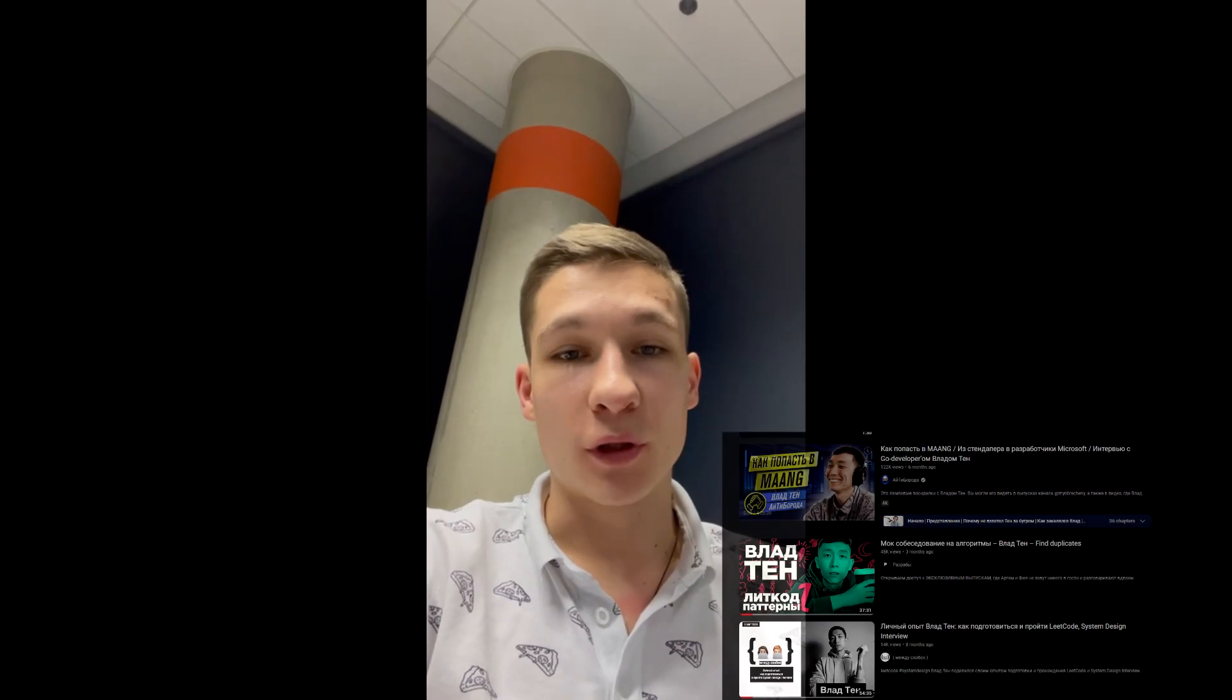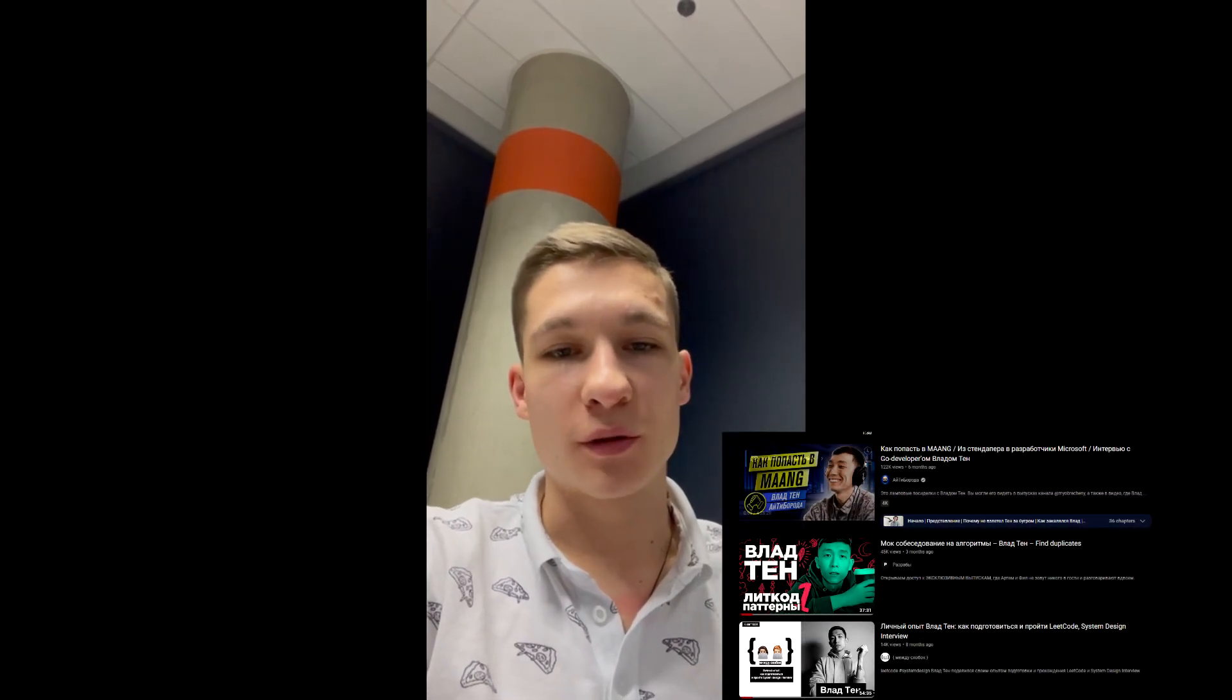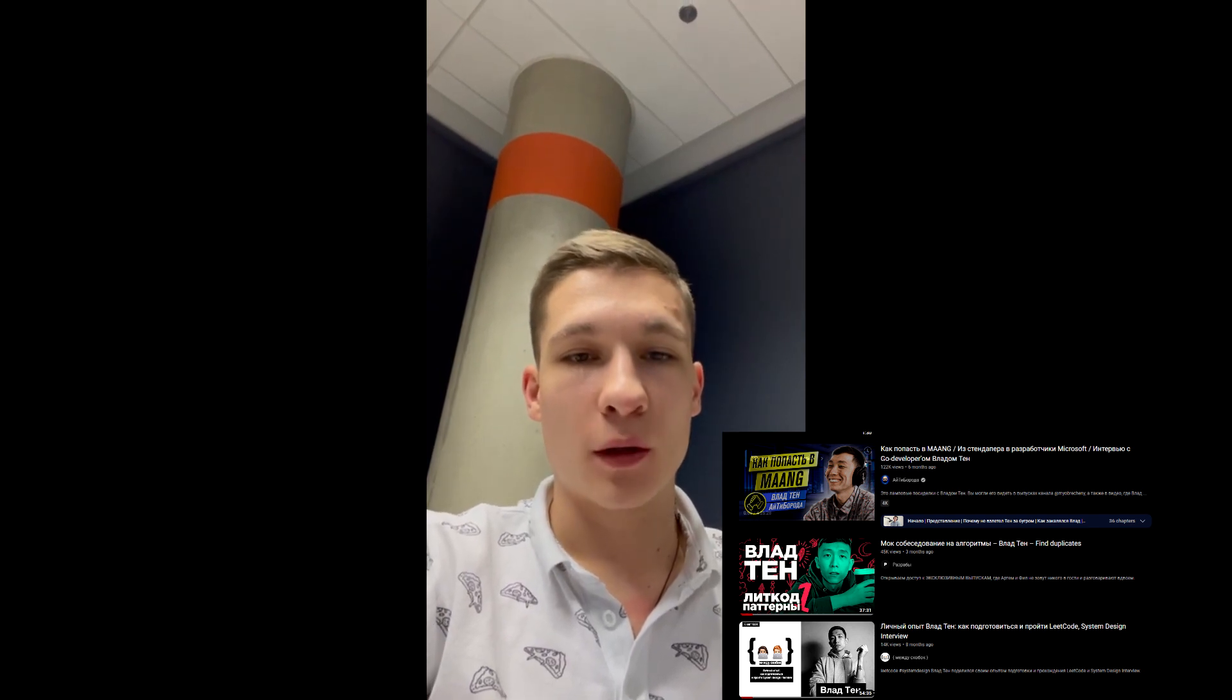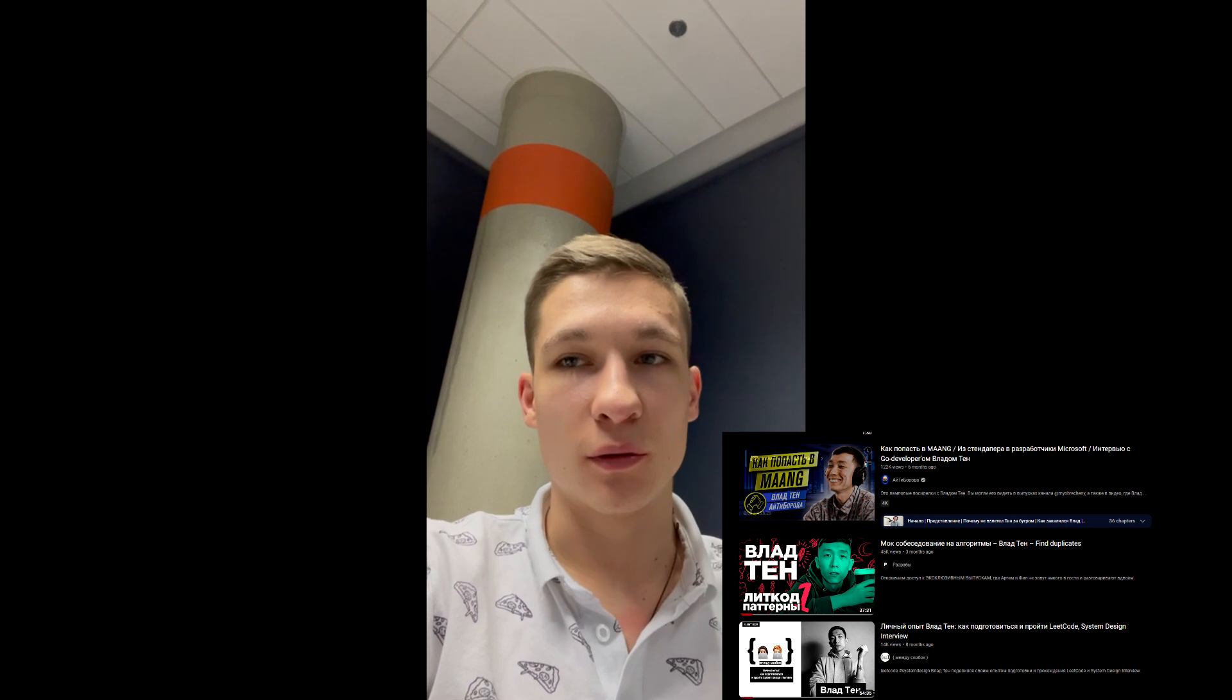Also I would like to mention that this video was inspired by Vlad Tan. I'm working with him at Microsoft here and he also has a blog and YouTube channel, so please check the description below. He does pretty huge and interesting things as well.